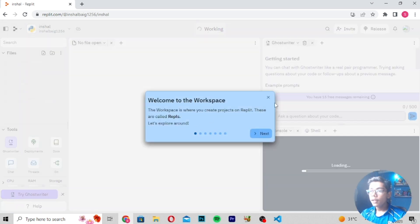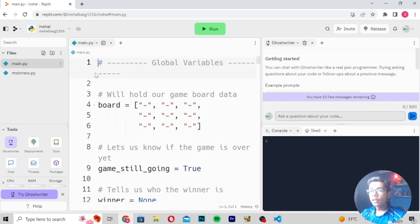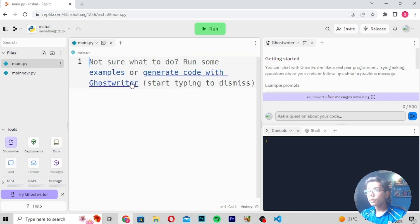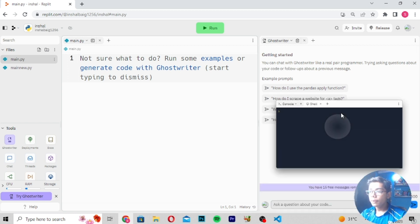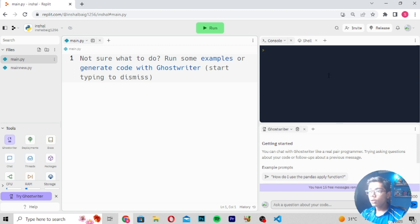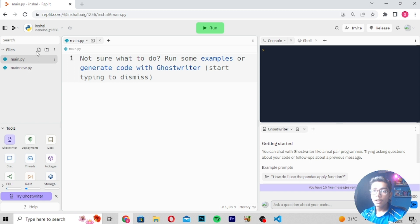I'll be moving to the file I have already created. First, you have to sign in to your account — you can sign in with your Google account, or sign up if you don't have one. After signing in, you can work with the project. This is my file which I have already created. When you generate code here, you get all the console output in the console tab. I'll be making this console visible at the top.